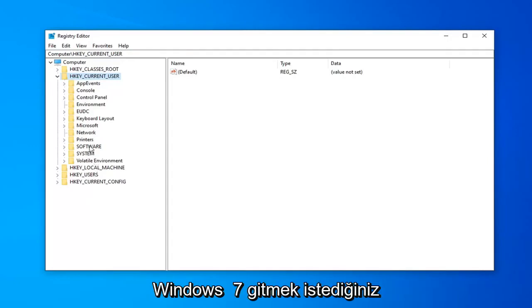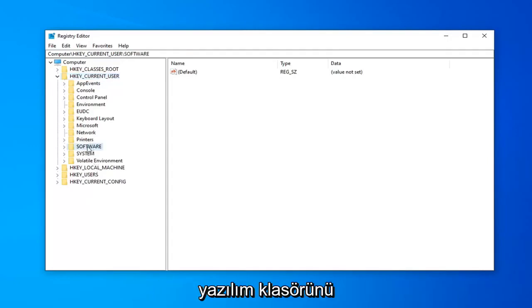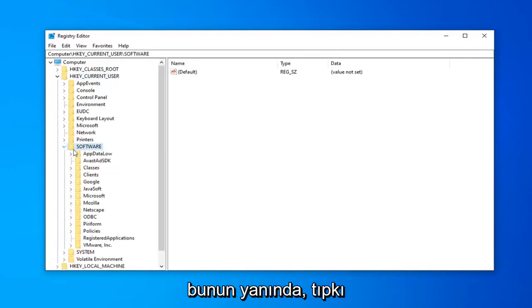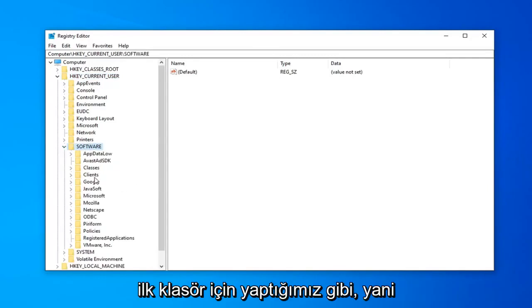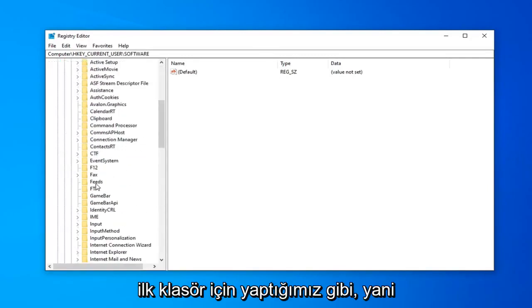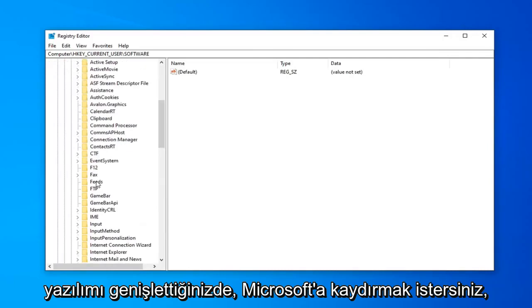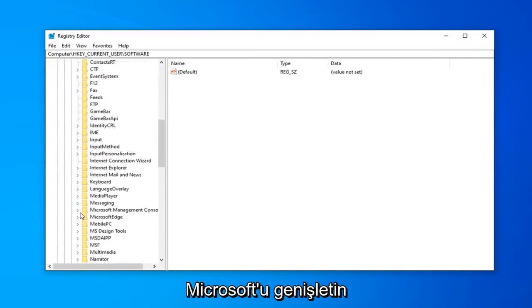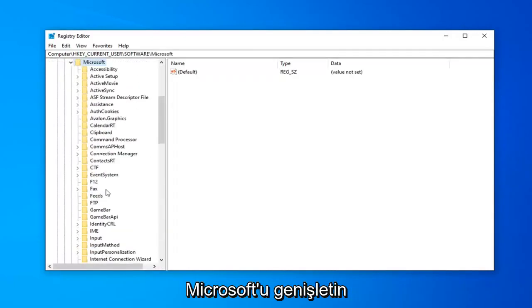You want to go expand the SOFTWARE folder. Either double click on it or left click the little arrow next to that, just like we did for the first folder. Once you've expanded SOFTWARE, you want to scroll down to Microsoft. Expand Microsoft.